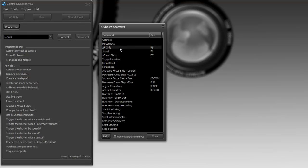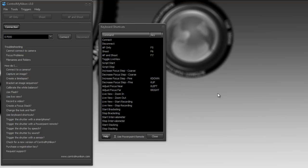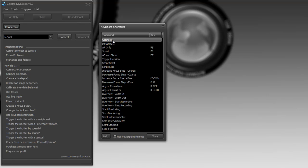Now as an example, let's say I wanted to set the C button on my keyboard to connect to the camera. Now to do this, I just double click on connect and then you see these three question marks here. So it's waiting for you to press a key. Now you can just use any single keystroke on the keyboard.